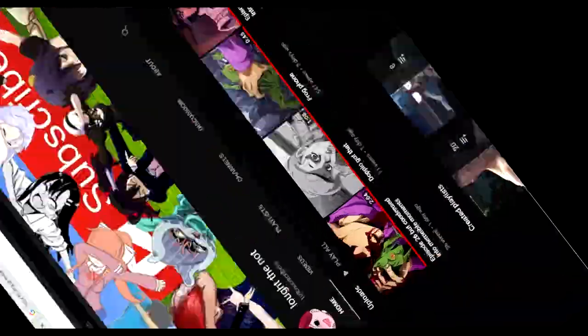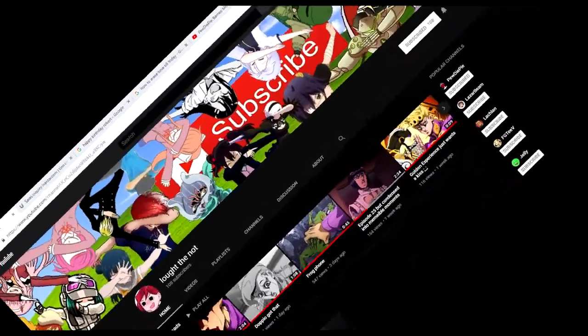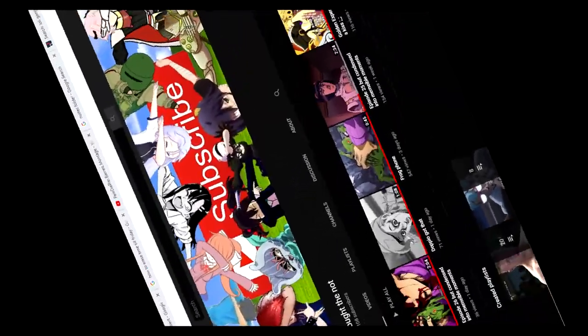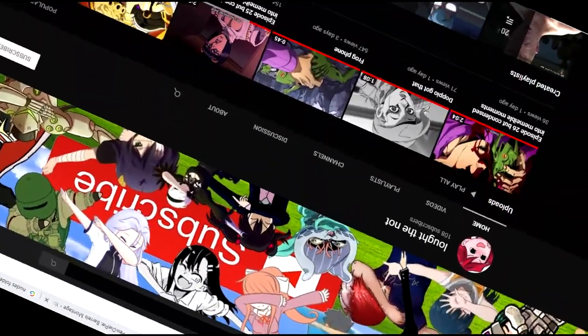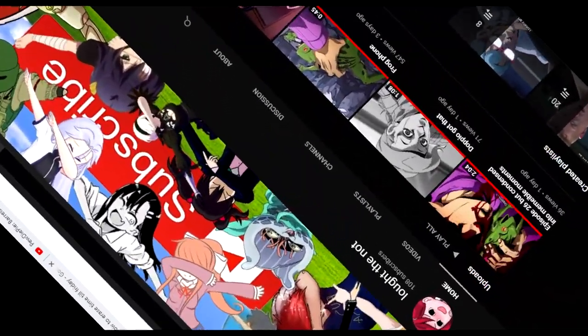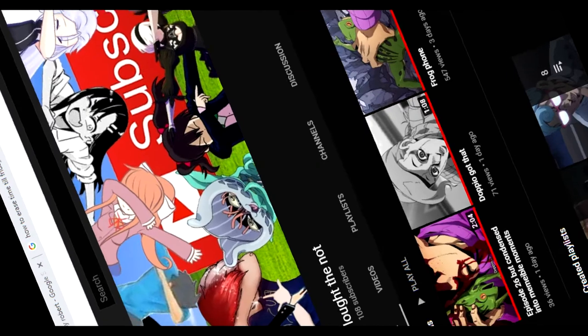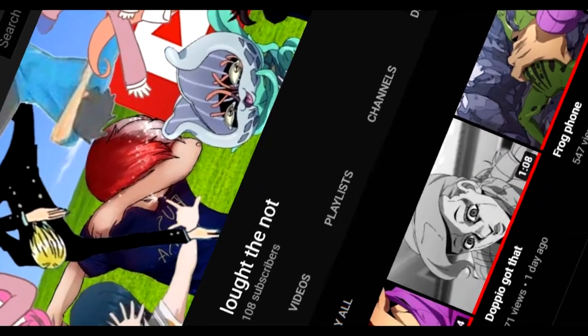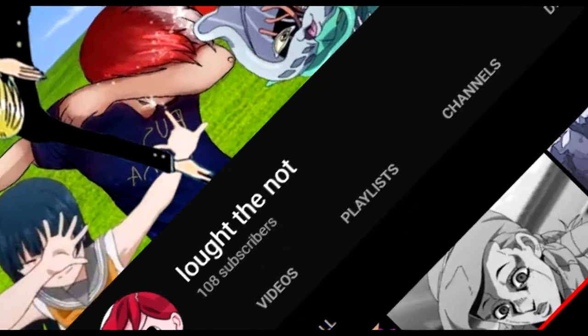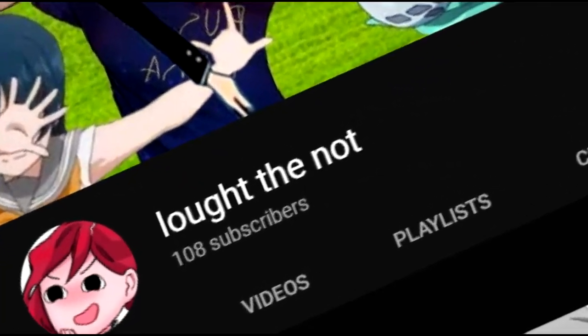I actually hit a hundred! I actually hit a hundred subs!